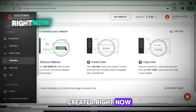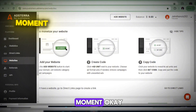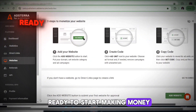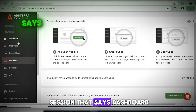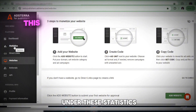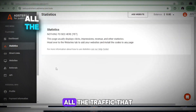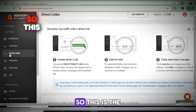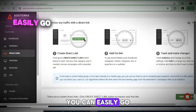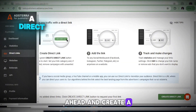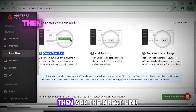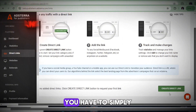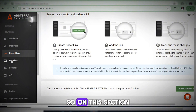We've created a brand new account showing zero dollars at the moment. Take note of the Dashboard section — under Statistics you can see all the traffic coming to your account. Under Direct Link, you can create, add, and track direct links. There's also a section where you can add your website.